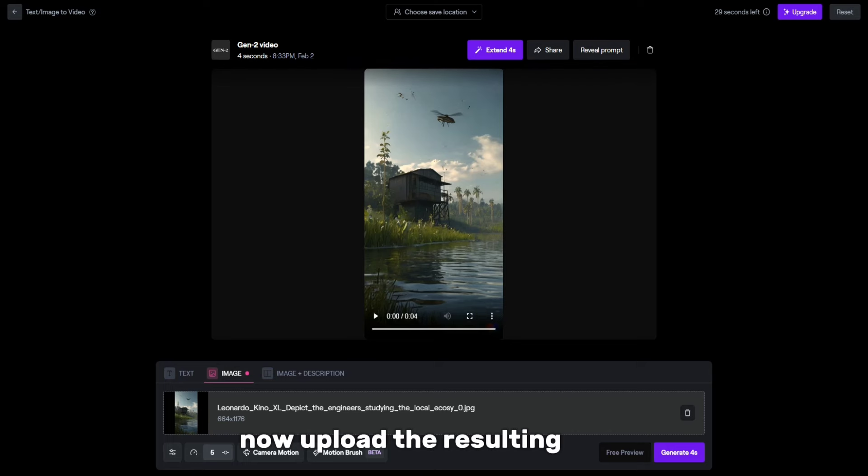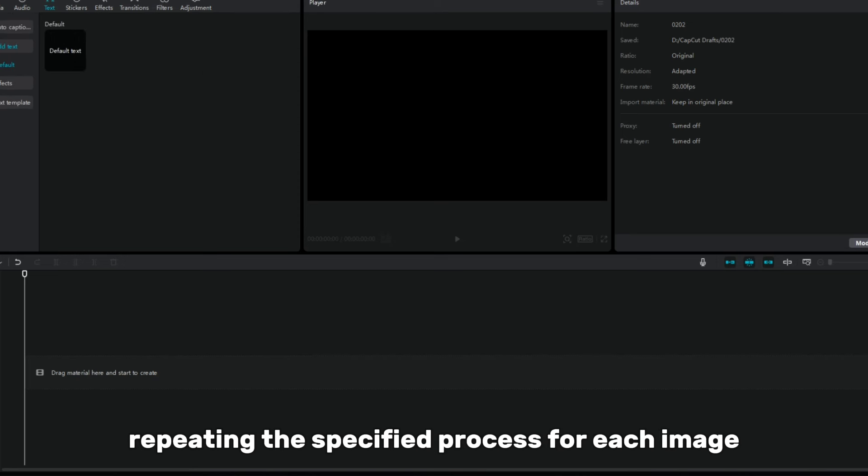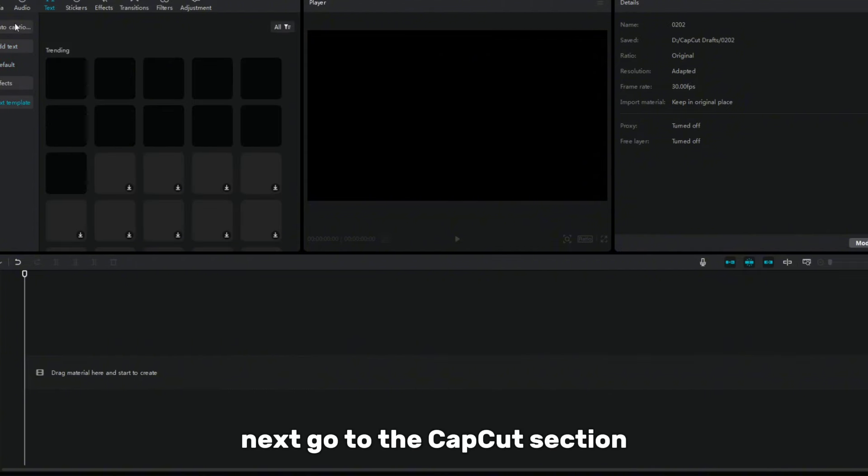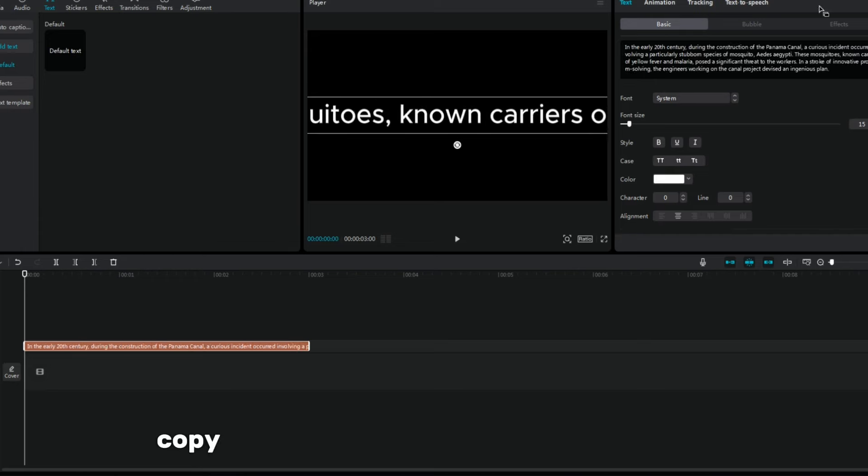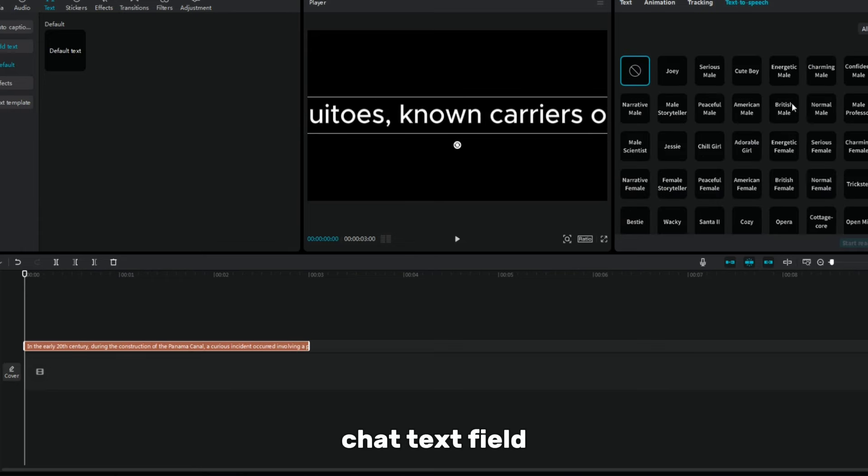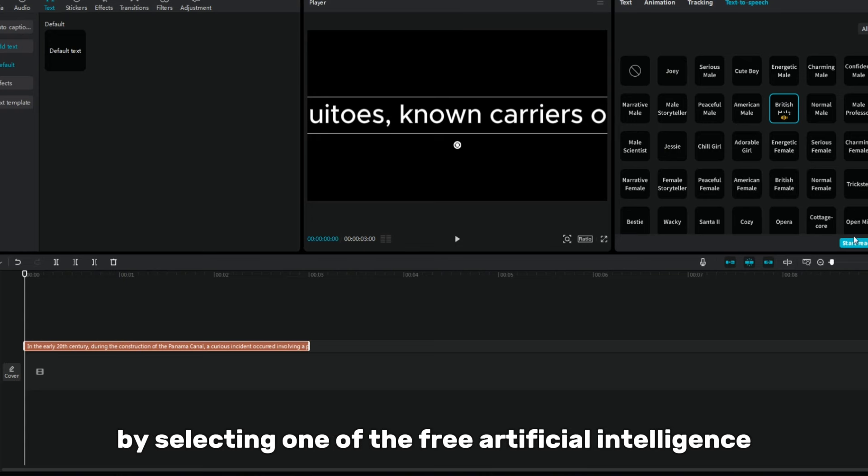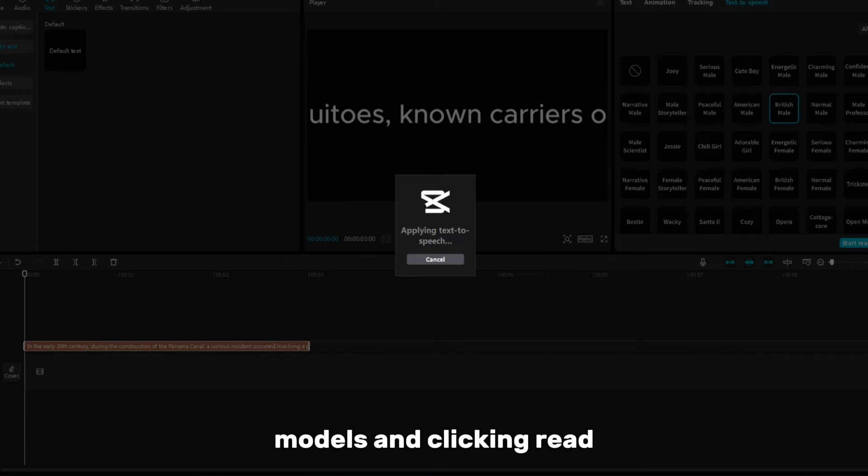Upload the resulting clips, repeating the specified process for each image. Next, go to the CapCut section, where you place the text on the timeline. Copy a few lines of your script into the GPT Chat text field. Then perform text-to-speech conversion by selecting one of the free artificial intelligence models and clicking Read.